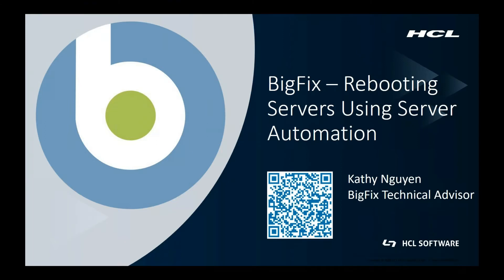Today I will be demonstrating how we can use BigFix to reboot servers in a sequential order. To do this, I'm going to use server automation, which is part of the BigFix lifecycle module.